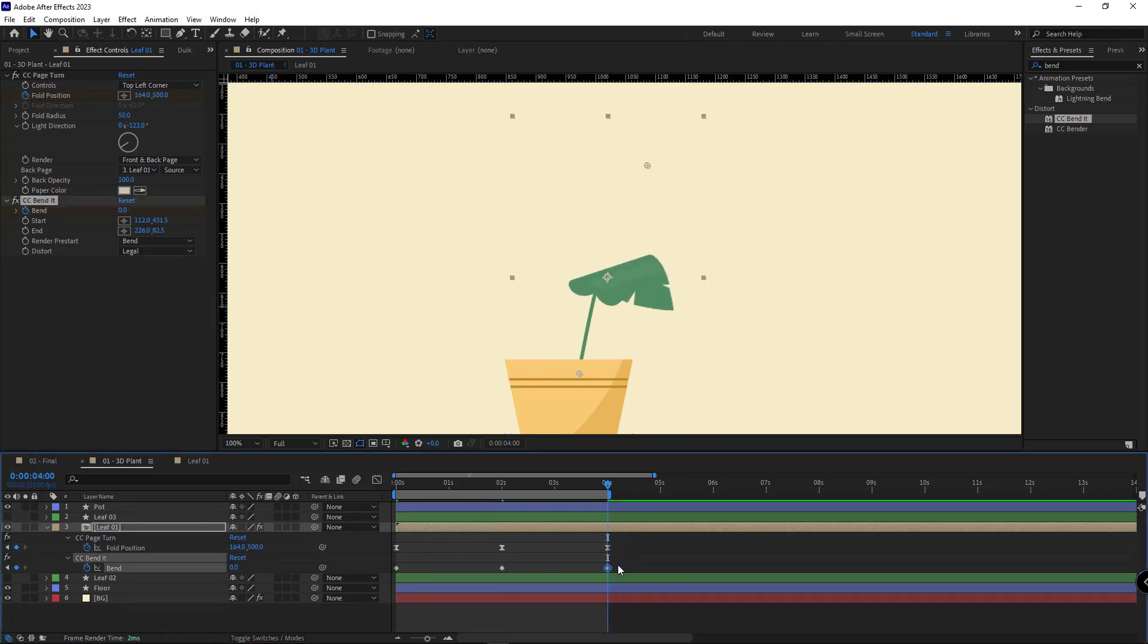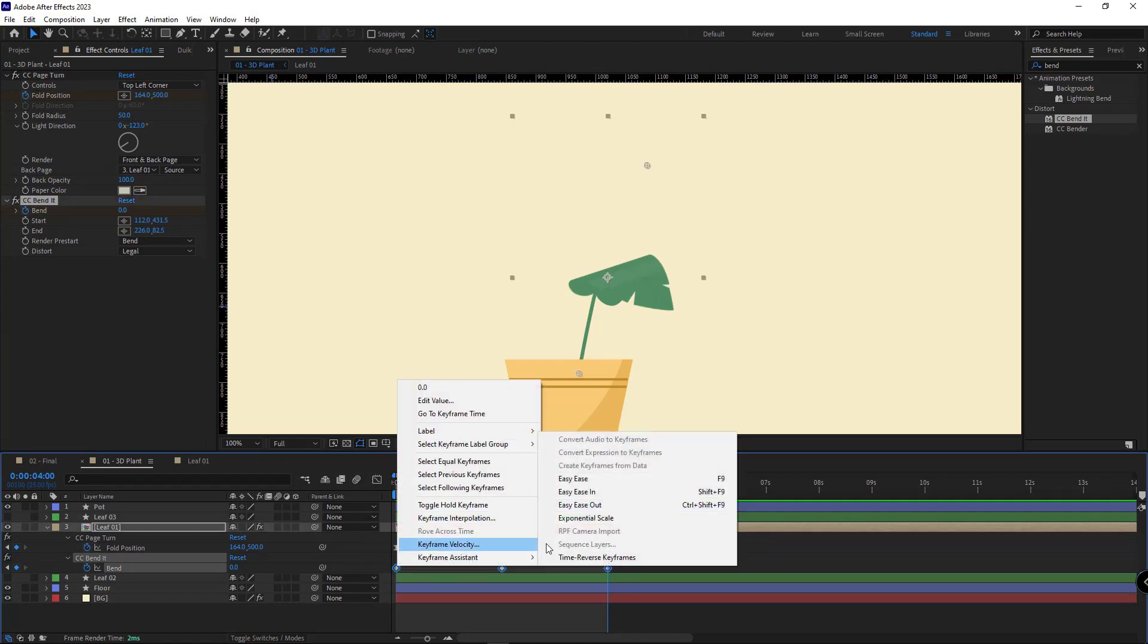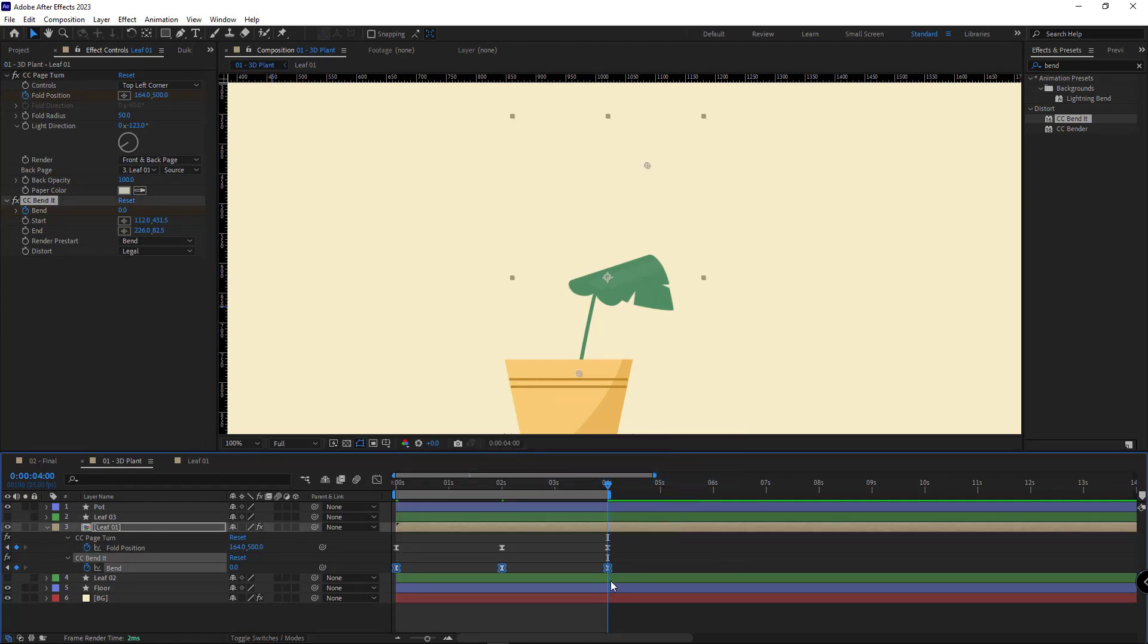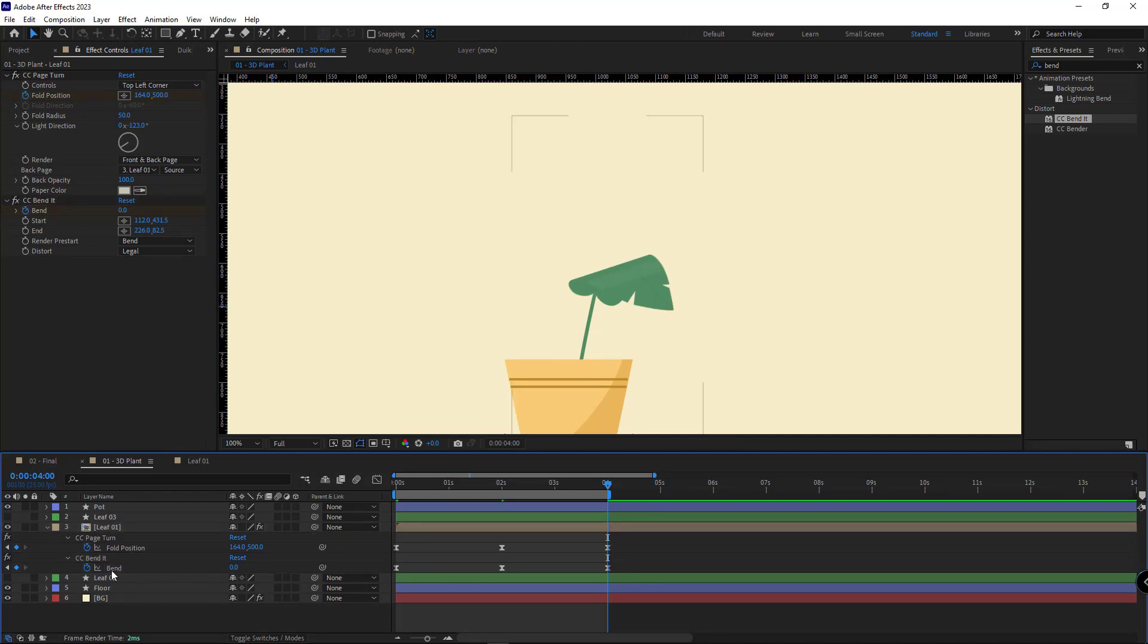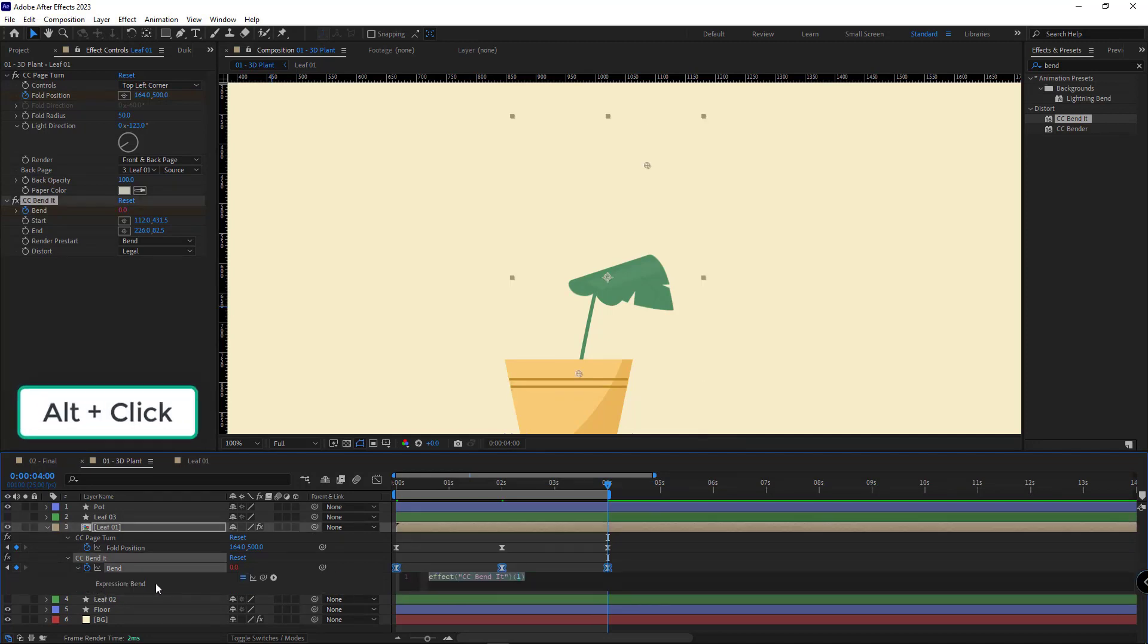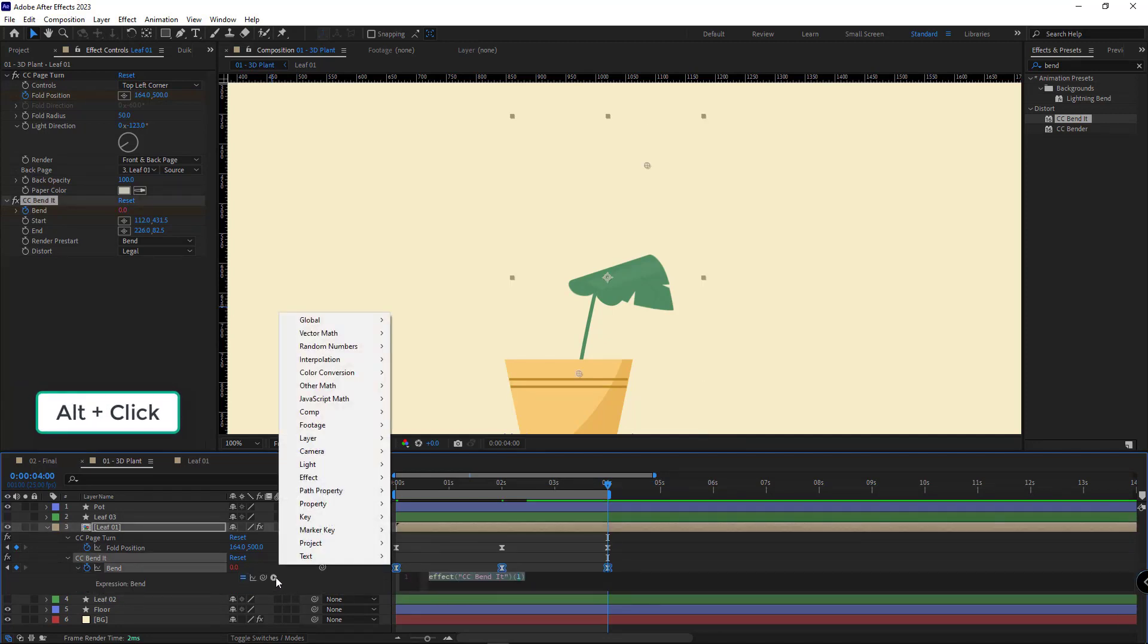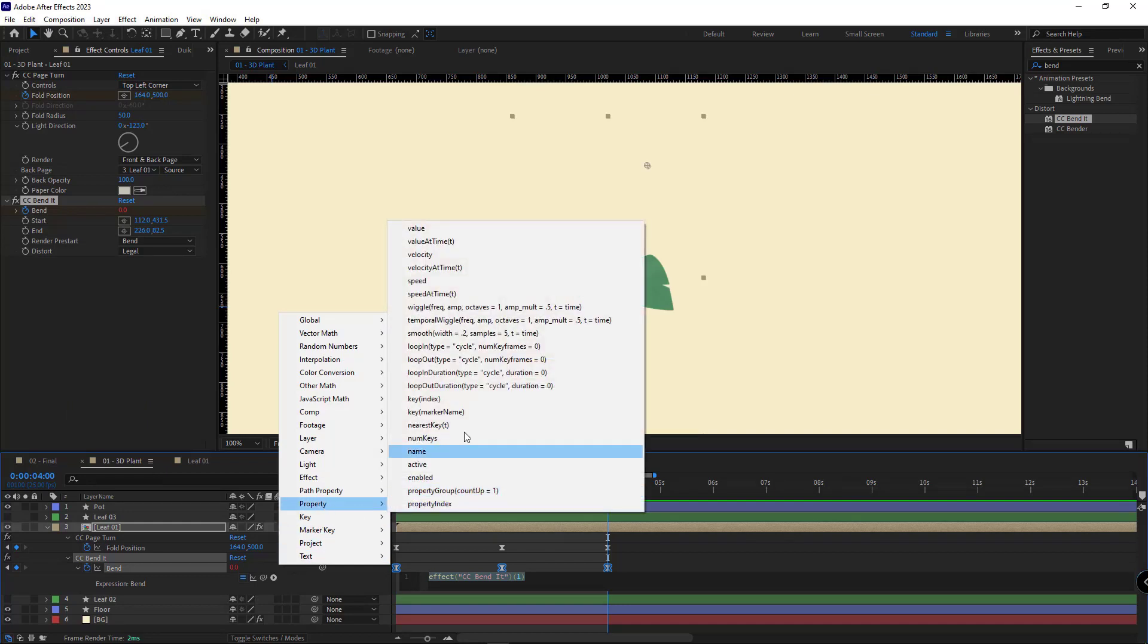And then I make the keyframes easy. After doing that I have to loop the animation. For that I hold Alt and left-click on the stopwatch of the bend property. I click on this option in the property, I choose loop out cycle.